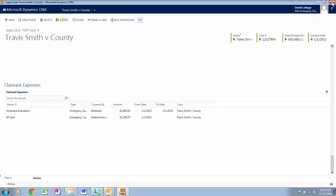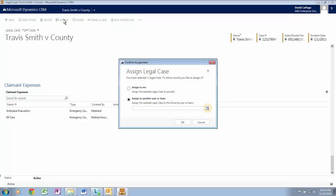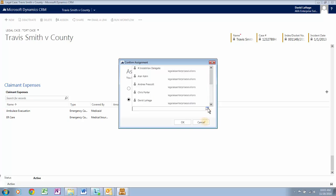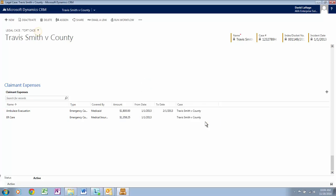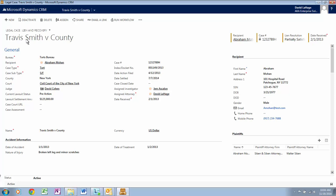Click on Assign. Here you can assign the case to yourself or to another user or team. Now let's view another case form — let's click on Legal Case Tort Case and select Lien and Recovery. Here you can see the City is monitoring the status of the case, where they can recover any medical cost and public assistance paid out. The case form is set up differently as it is based on recipient.